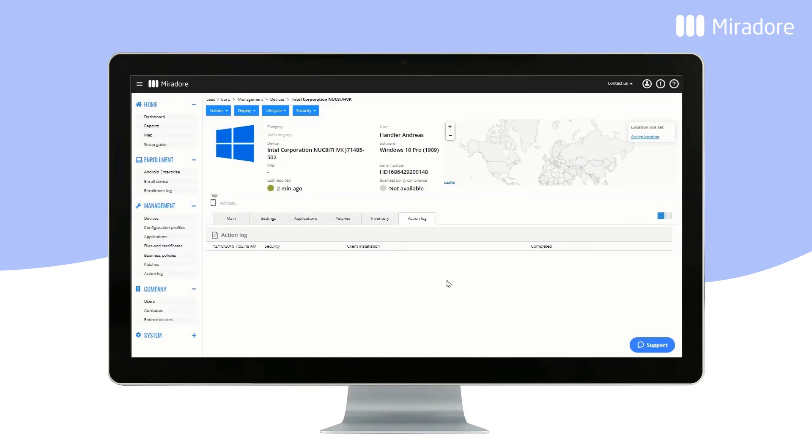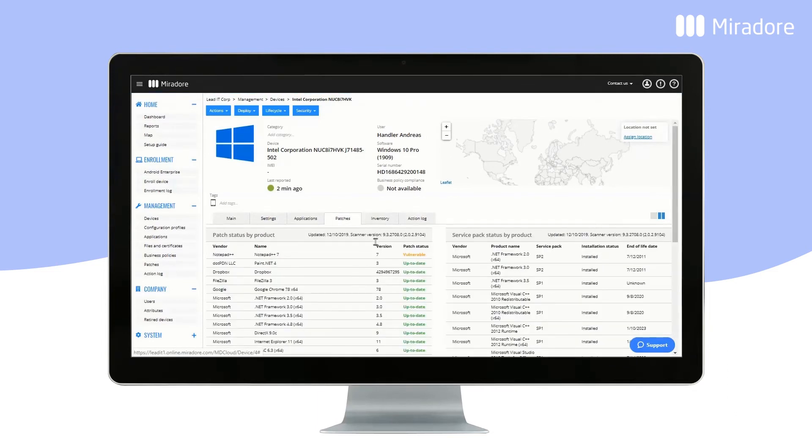Once the first scan is completed, click on the Patches tab to see the device's patch status. This software is vulnerable and in need of a patch installation.